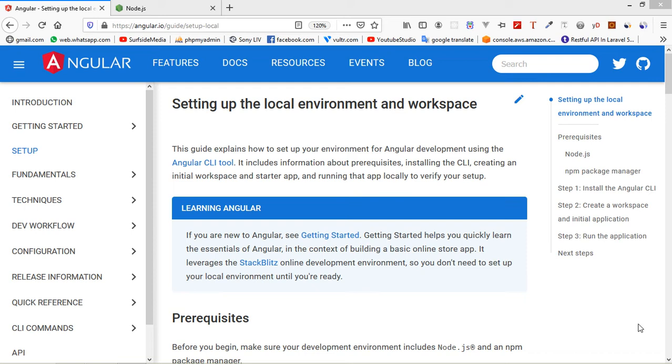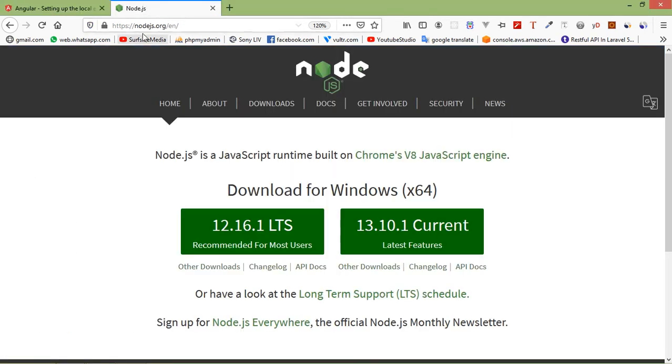Let's create an Angular 9 application. For that, first of all you have to install Node.js. So go to the nodejs.org URL, just type here nodejs.org, and from here just download the Node.js executable file and install it.